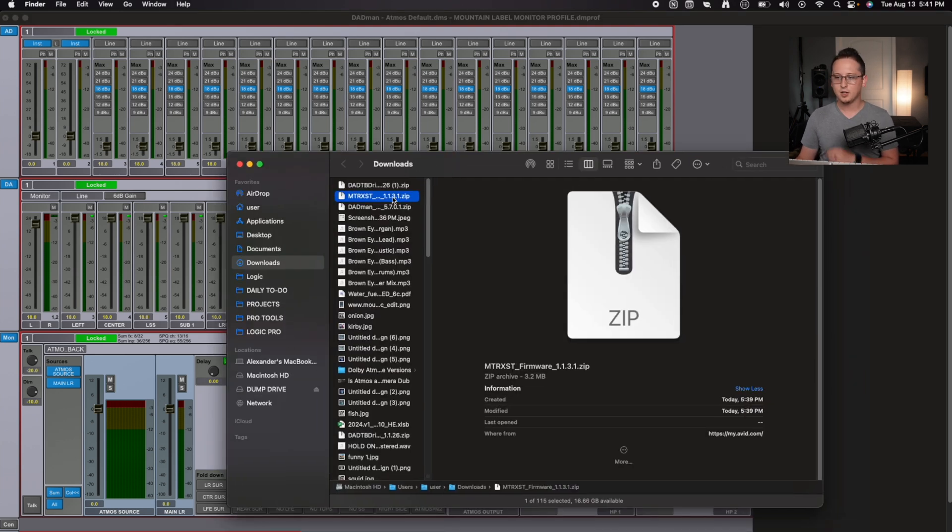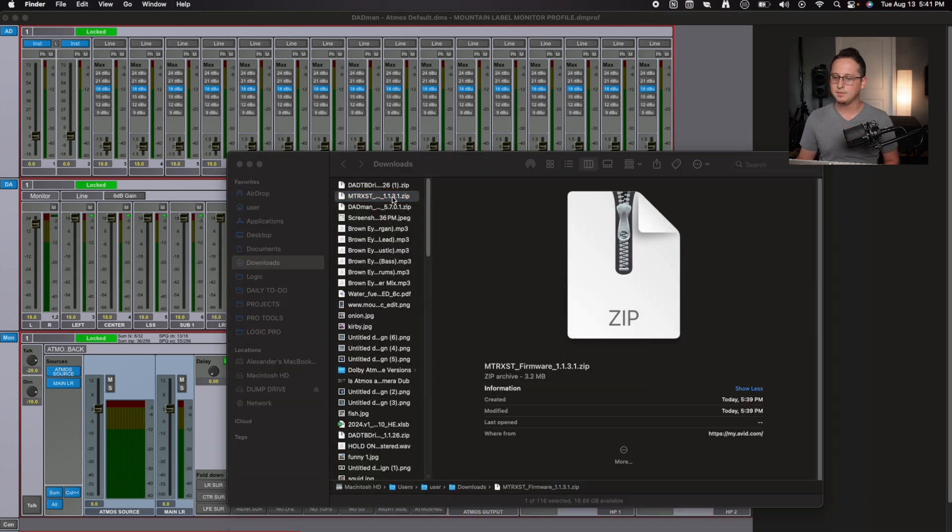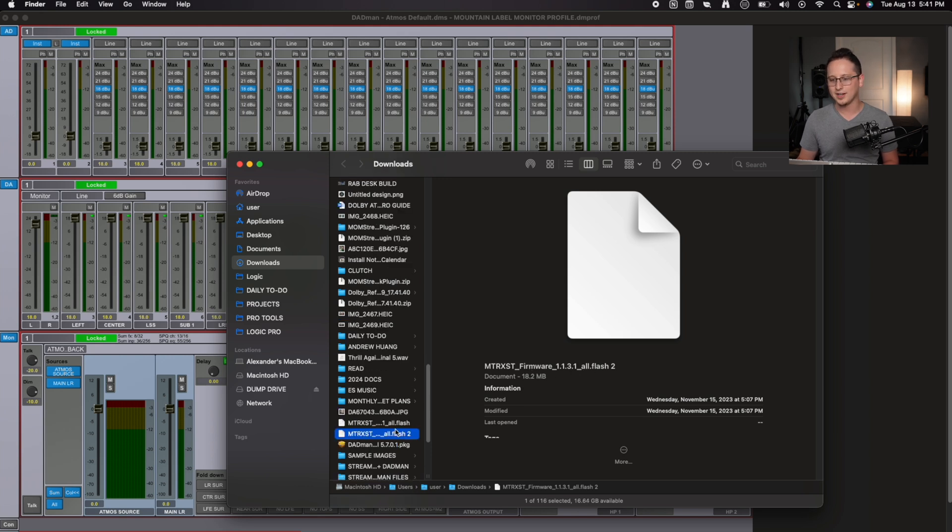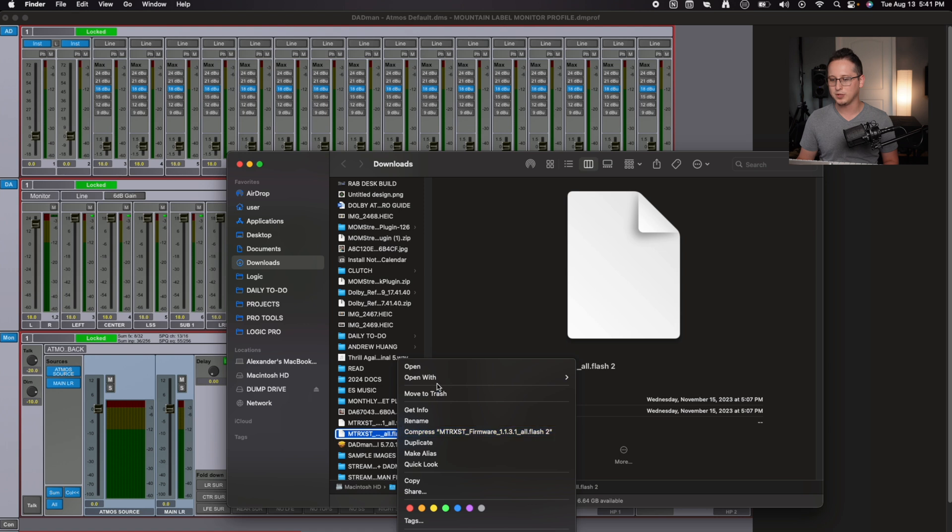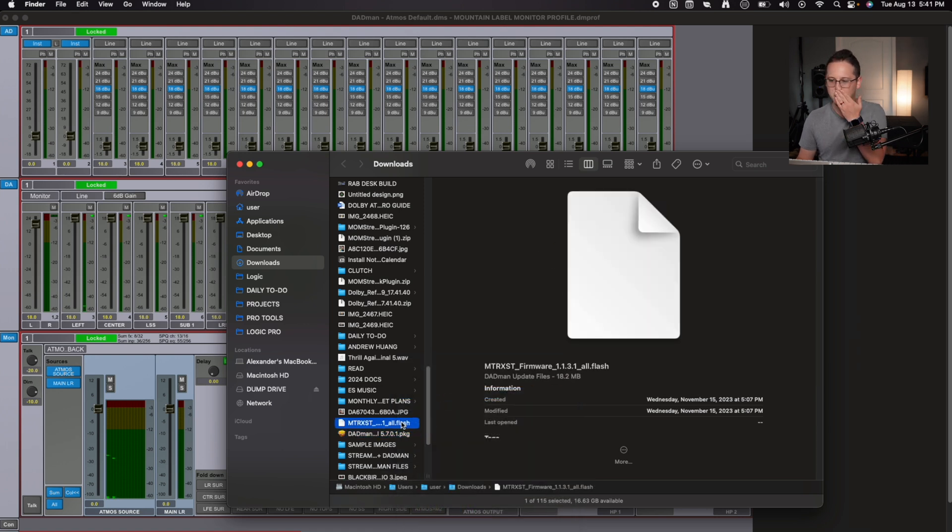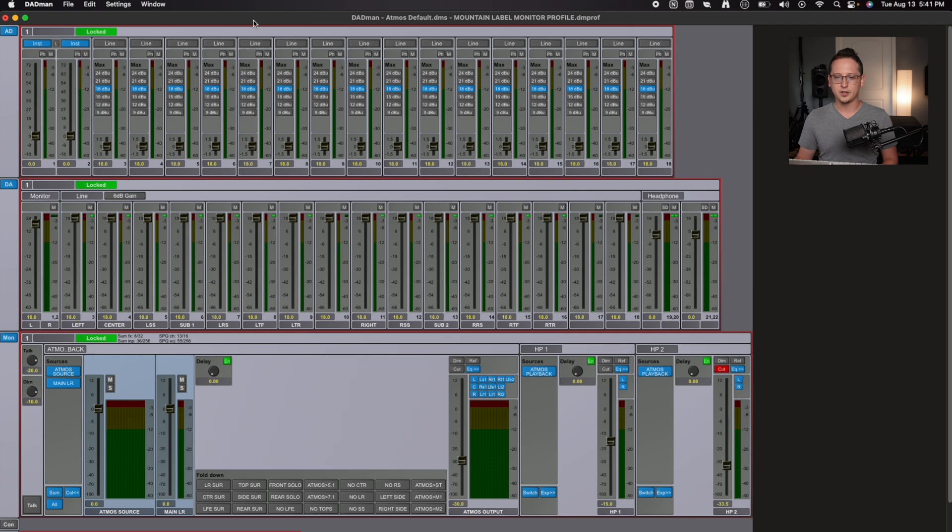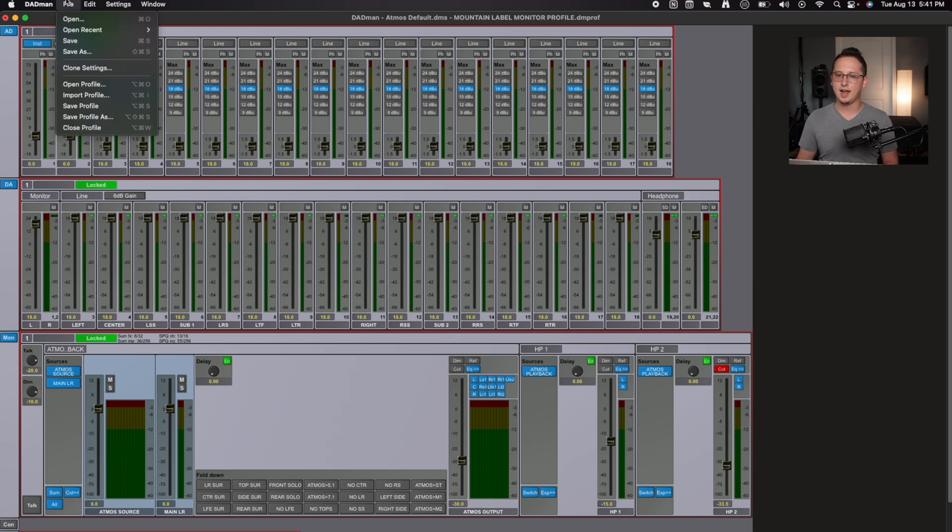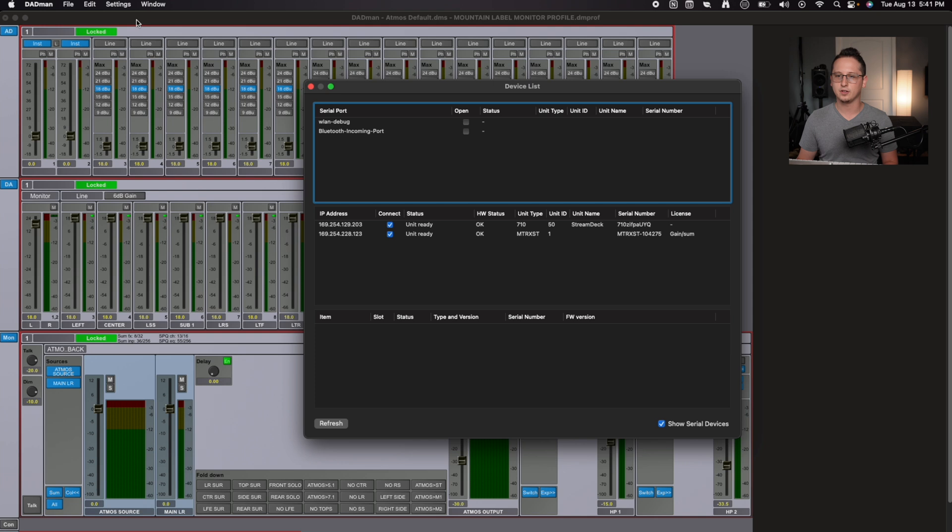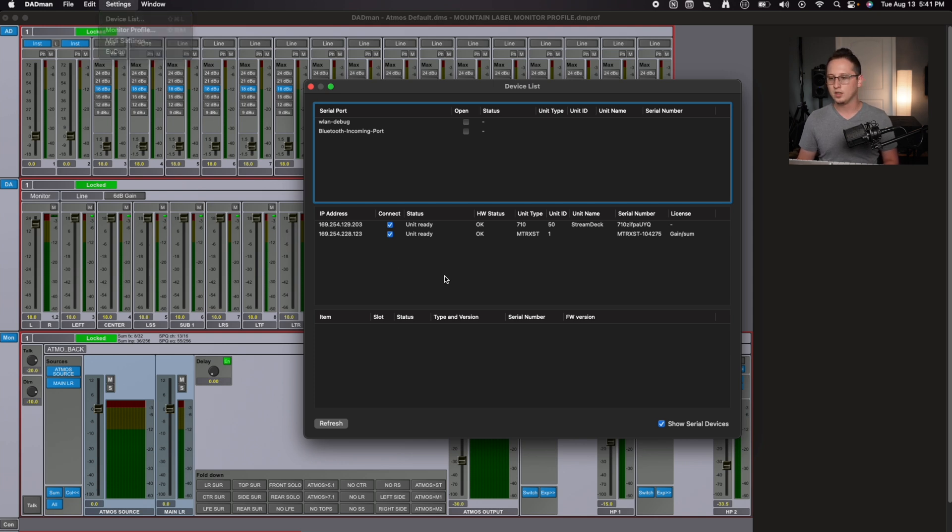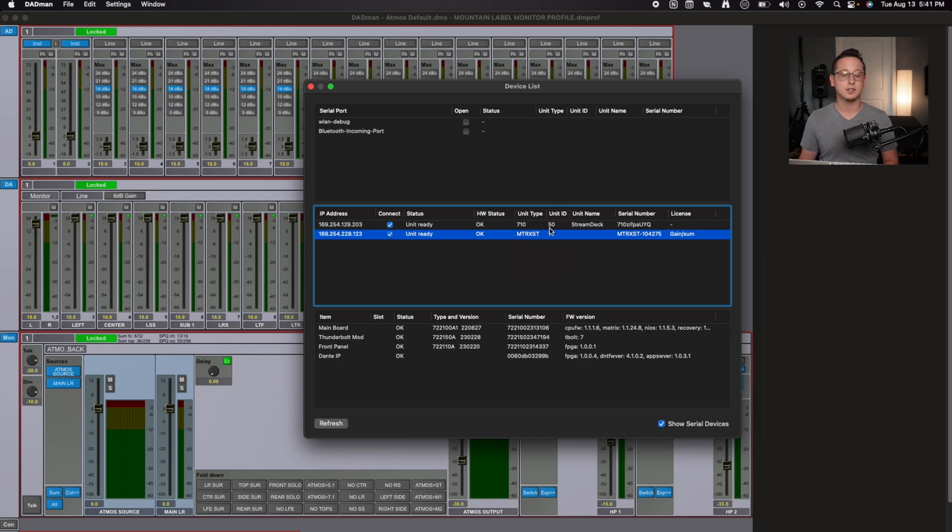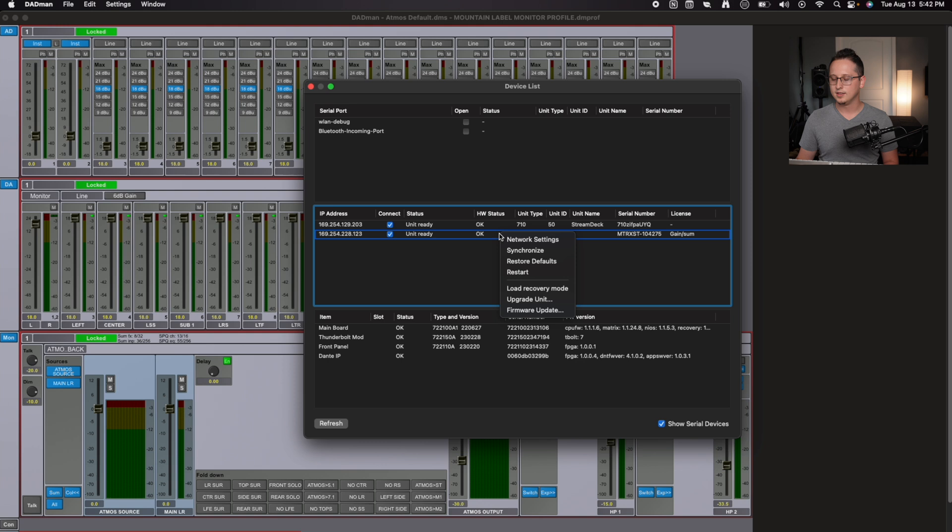We're going to go back to our downloads and double click on this firmware zip file, and that's going to give us an all flash option right here. Looks like I already opened it at 1.2. So I'm going to remove that second one and just use the first one that I had downloaded. I'm going to go back into the Dadman software and we're going to find our settings for devices. So that'll be under settings and device list, which is shift command L. We're going to go to our Matrix Studio right here, which is already read via the Dante network. So I don't have to connect. I haven't even configured it to be connected via Thunderbolt. I'm going to right click and I'm going to go to firmware update.